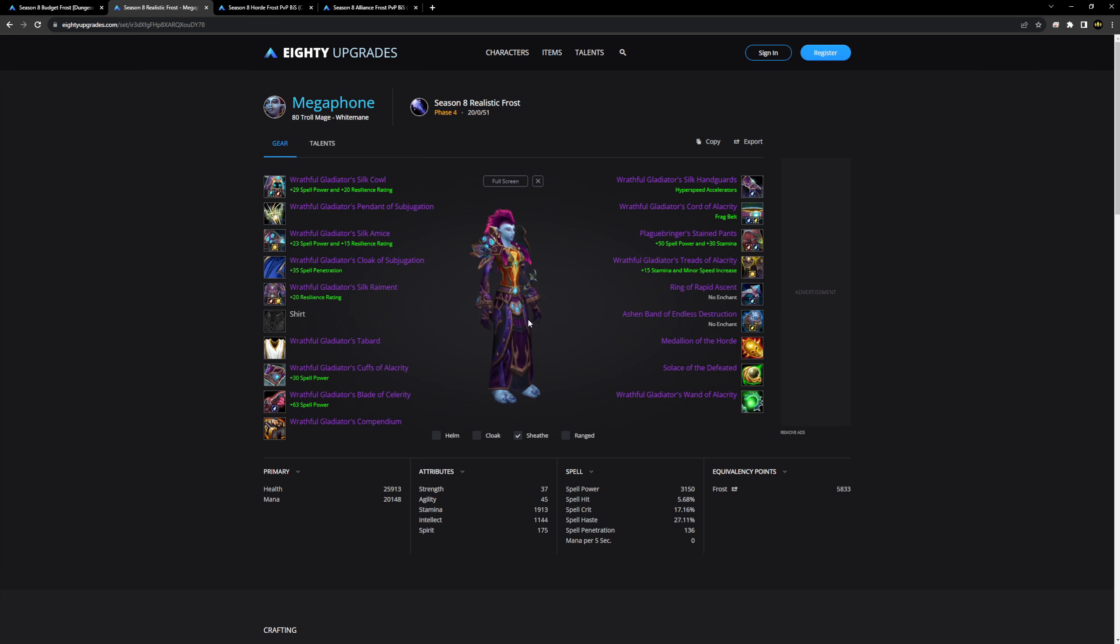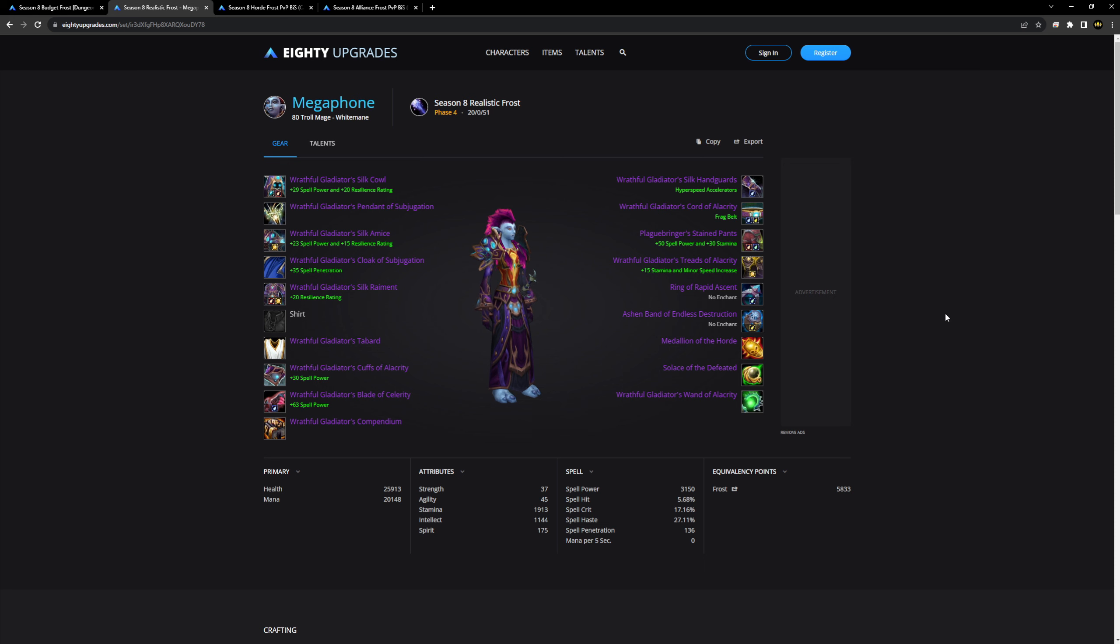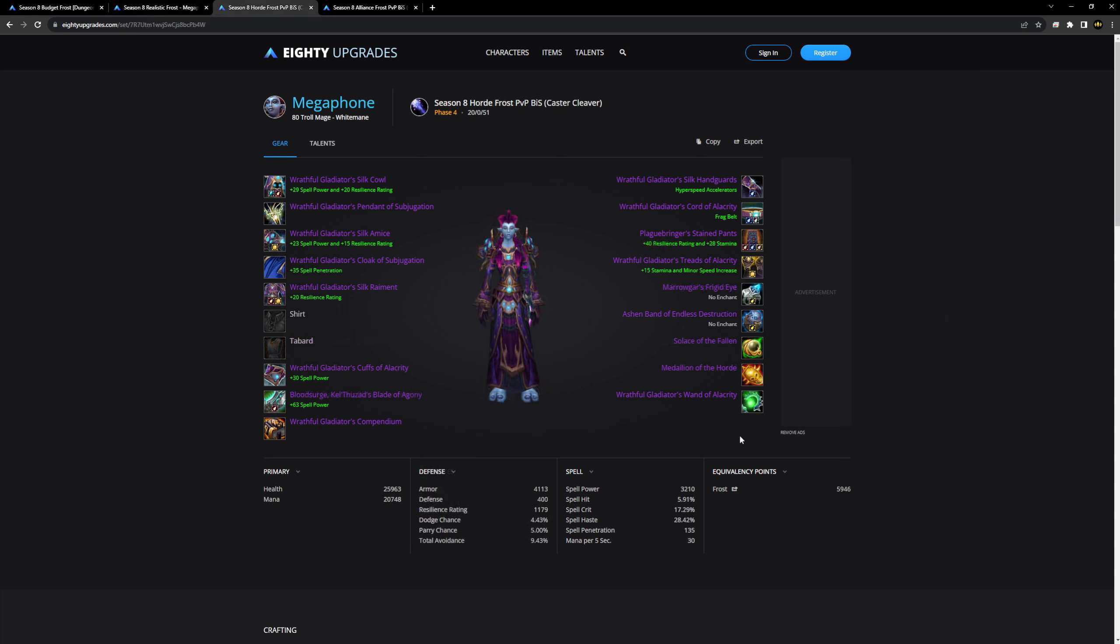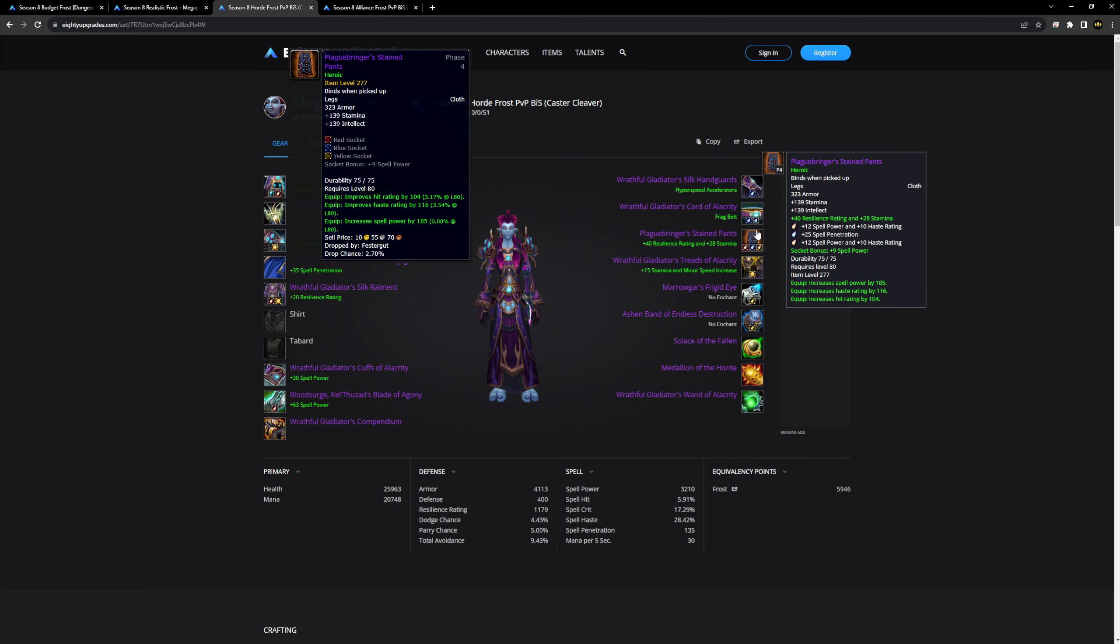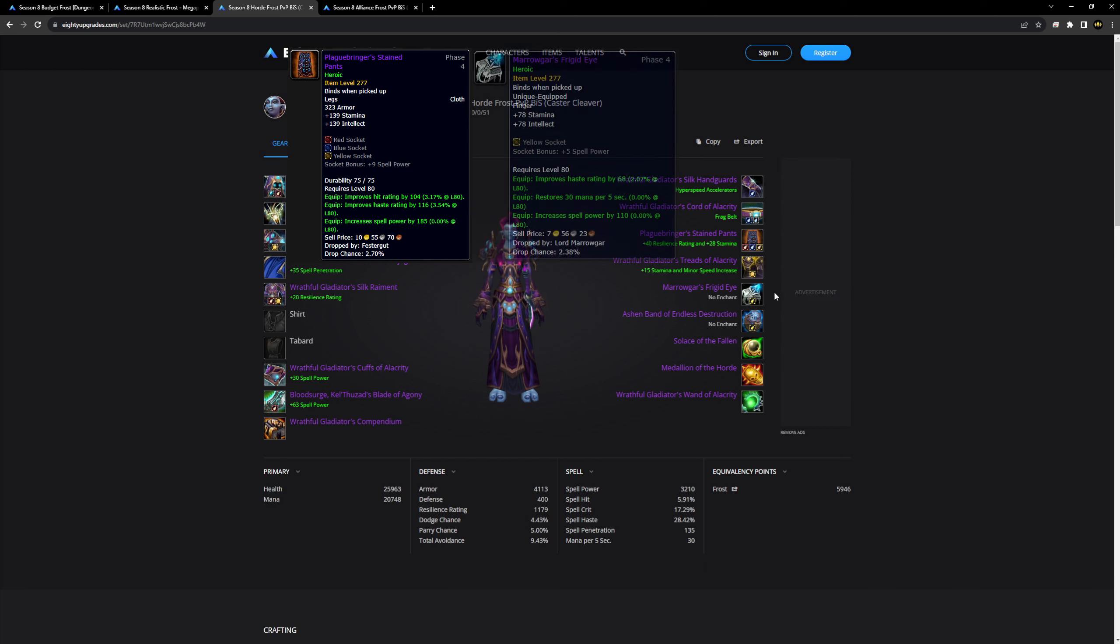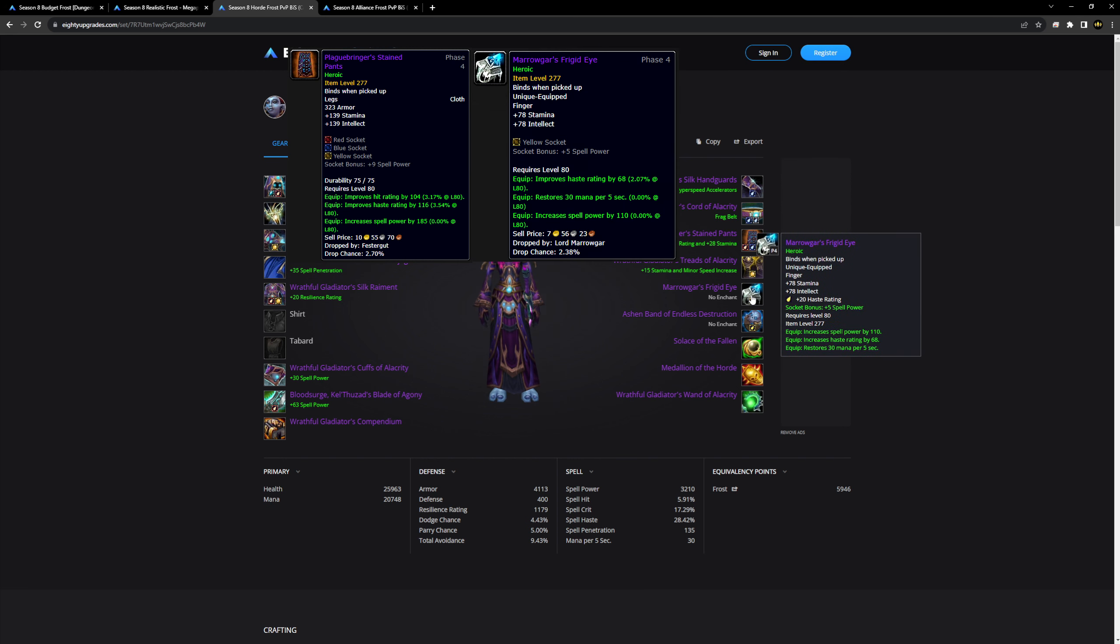Everything else, by everything else I mean this ring and these pants are super easy to get 25 man normal gear. So this is like a 25 man normal ICC slash old content slash 2200 with your weapon kind of gear set. This mage rocks dude. You can get gladiator easy if you're a god at mage.